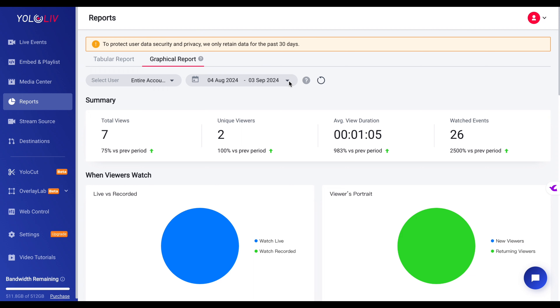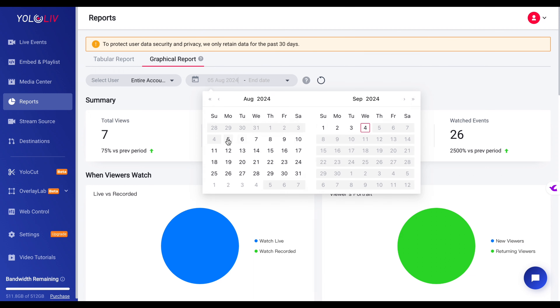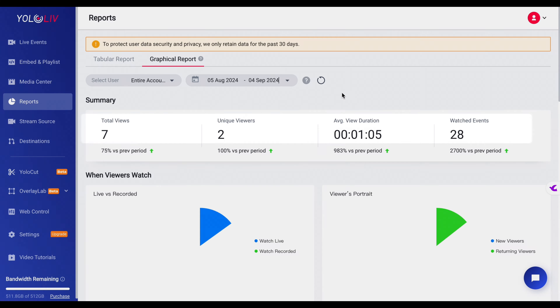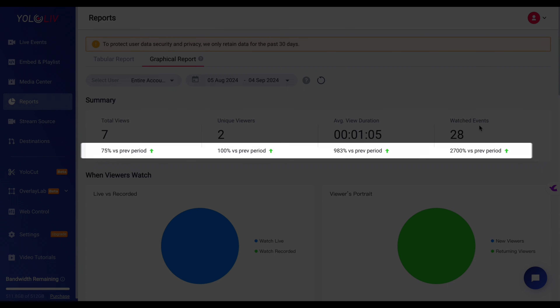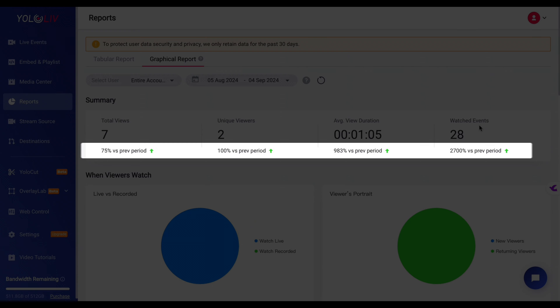Next is the graphical report, which offers a more visual representation of your data. This is incredibly useful for understanding trends over a specific period. Let's say you want to review all your live streams from August — you simply set the date range, and the summary section will present you with critical metrics like total views, unique viewers, average view duration, and watched events. It also provides a comparison with the same period last year, helping you understand how your performance has improved or where it might have slipped.